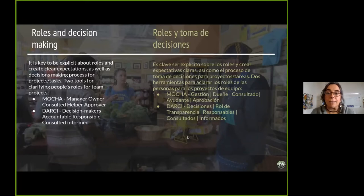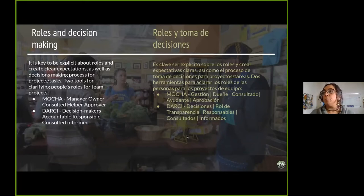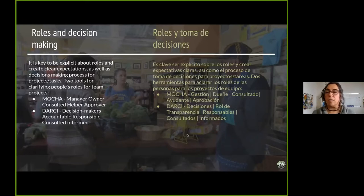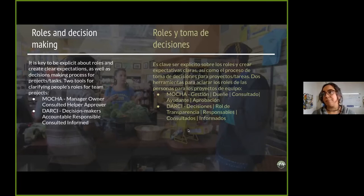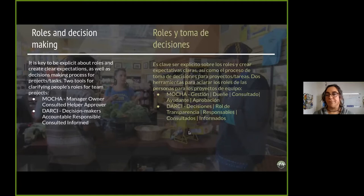These two models are very similar and you can try both to see how they work for your group. They will be in the guide and you'll be able to get details on how to work with these tools.